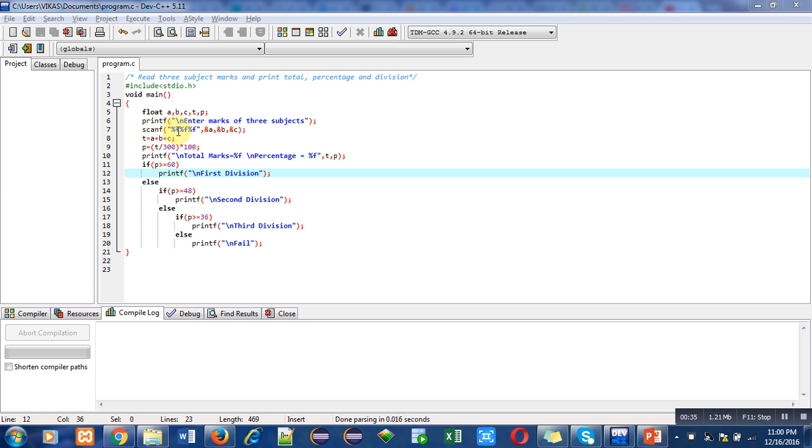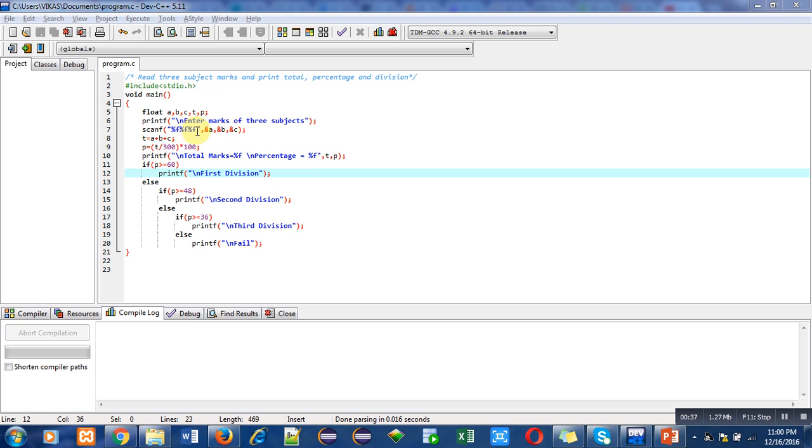scanf is using percent f three times because three numbers will be entered by the user and those numbers will be stored inside a, b, and c's addresses.